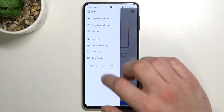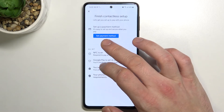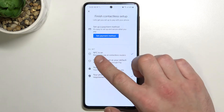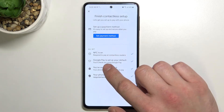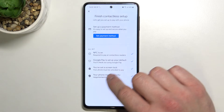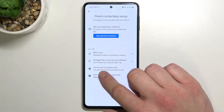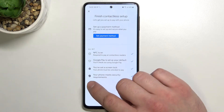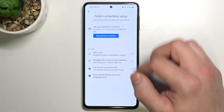Then we've got contactless setup where you can set payment method, check if NFC is on, if Google Pay is set as your default, if you've got set a lock screen and if your phone meets security requirements.